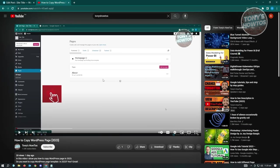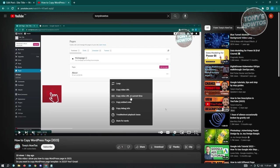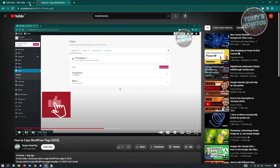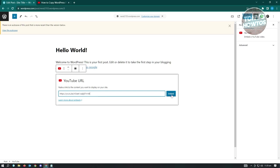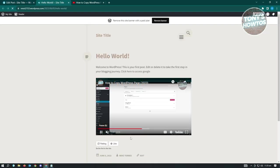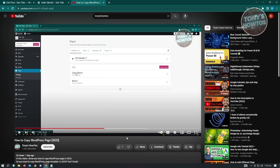Add a YouTube block, paste the time-specific URL, and click Embed. When you update and open in a new tab to view the post, the video will start at that specific time where you copied the link. But let's go deeper - scroll down on the YouTube video and click Share, then Embed.